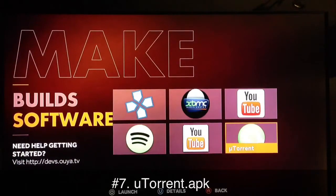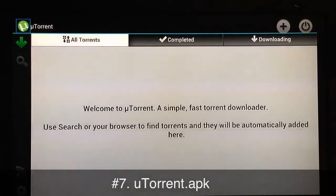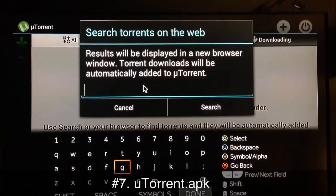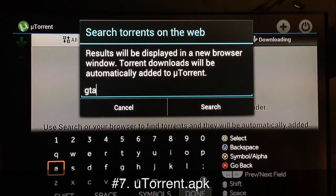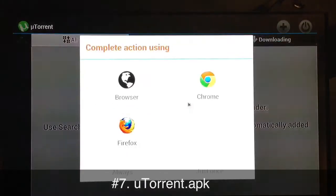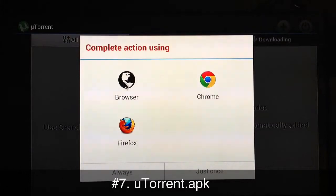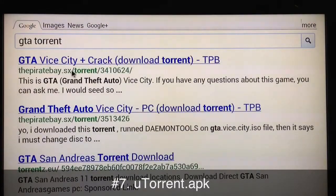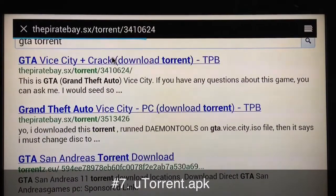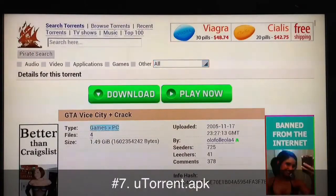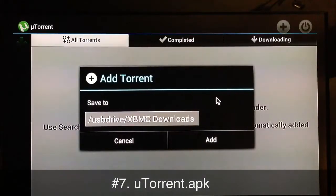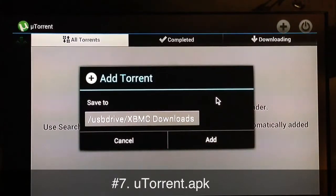Next up is a very useful app called uTorrent — a torrent downloading program. You go to search, type whatever torrent you want to download, and choose your browser. I'll search for GTA and go straight to The Pirate Bay, scroll down, and grab this torrent. I have it set to go straight to my USB thumb drive; if you don't have one, it'll go to the internal memory of the OUYA.